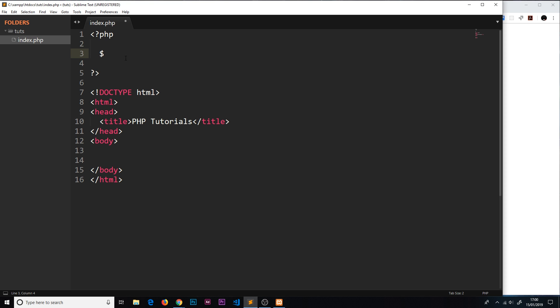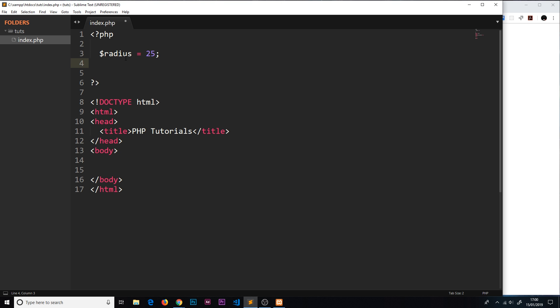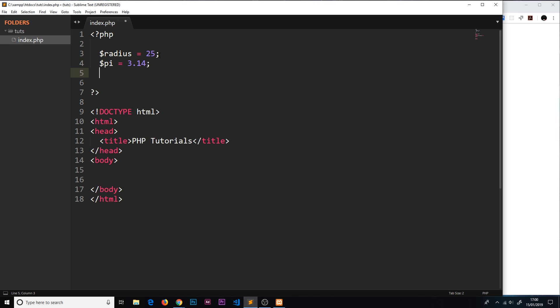For example, I could have a variable called radius and set that equal to 25. That would be an integer, it's a whole number. If I had a different variable, I'm going to call this pi and set it equal to 3.14, that there is a float. It's just because it has a decimal point in it. Anything with a decimal point is a float, anything that's a whole number is an integer.